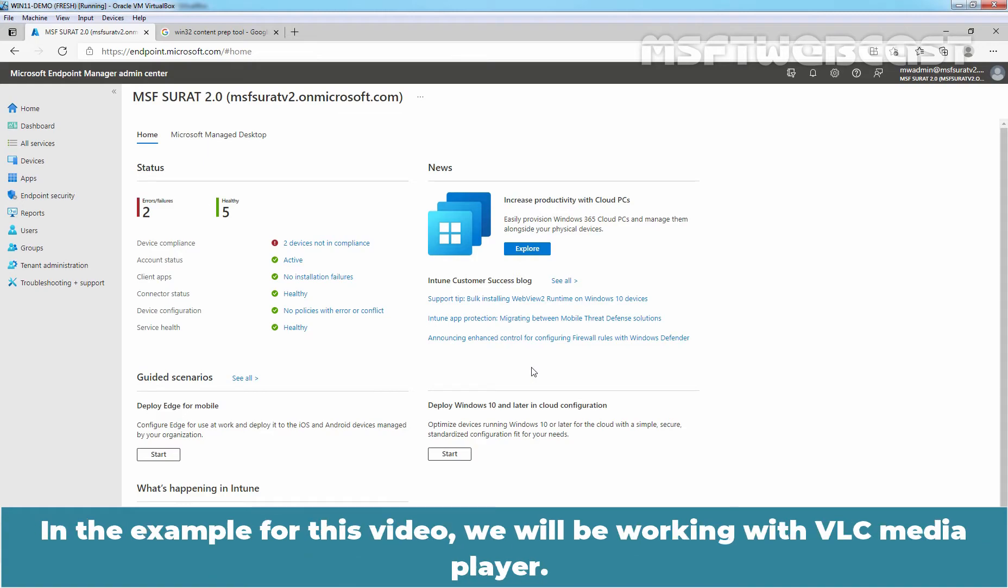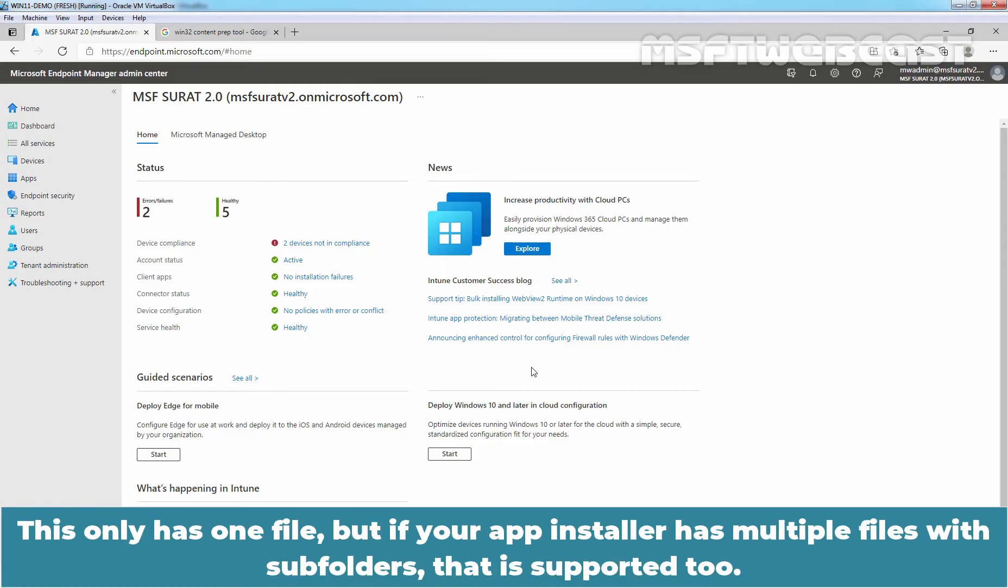In the example for this video, we will be working with VLC media player. This only has one file but if your app installer has multiple files with subfolders, that is supported too.